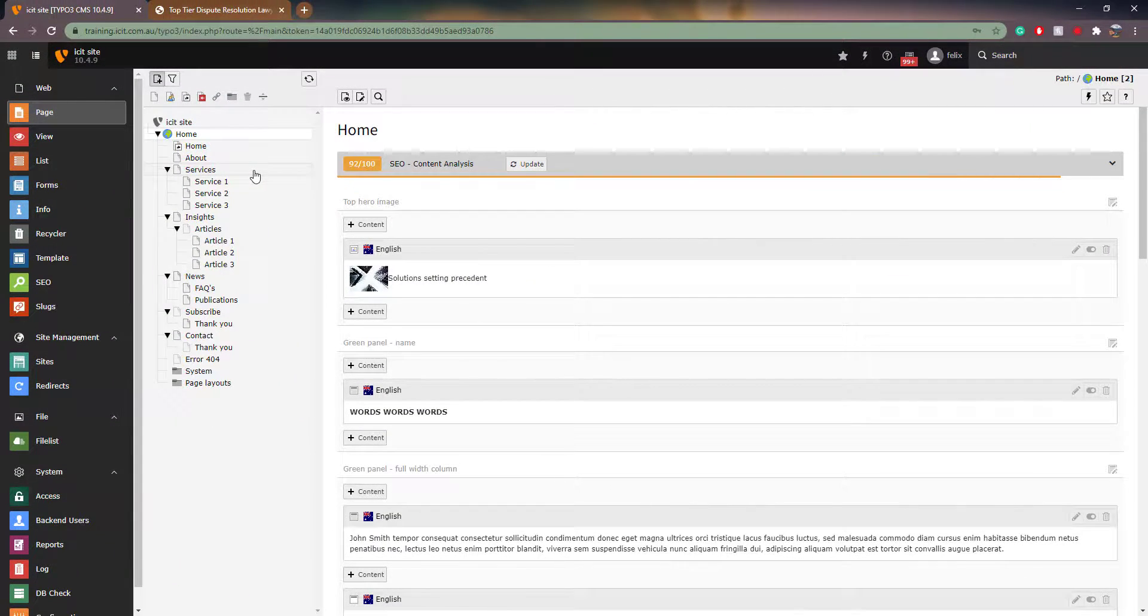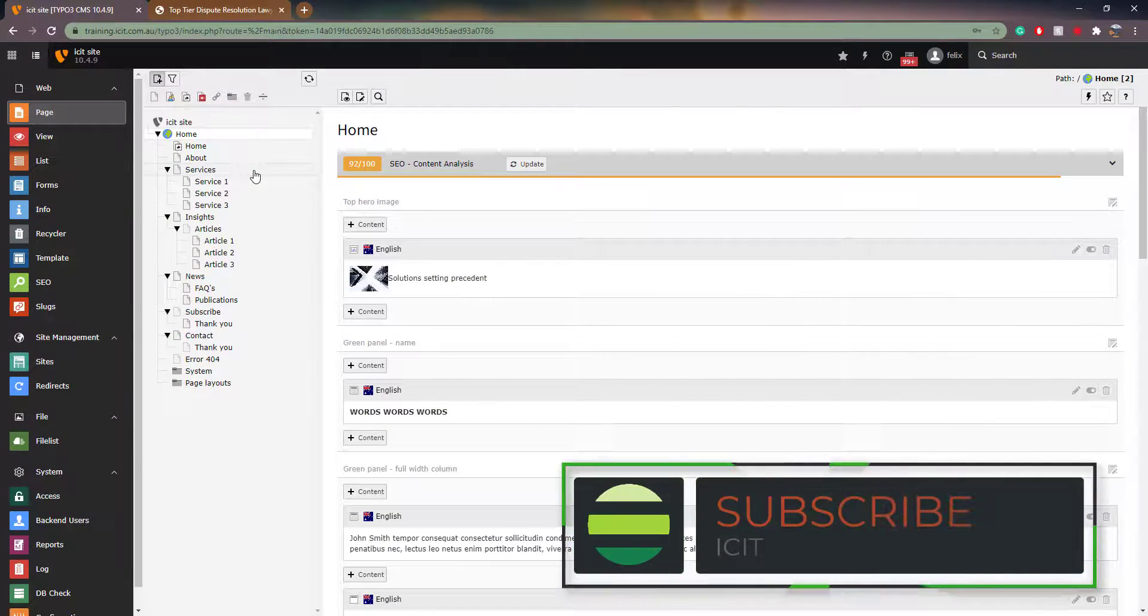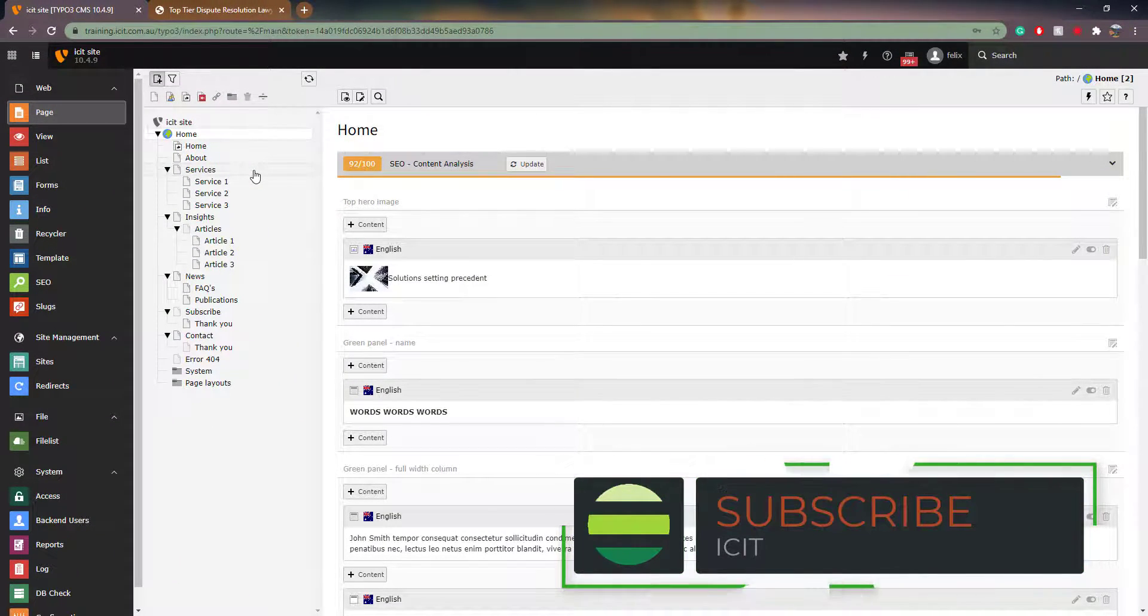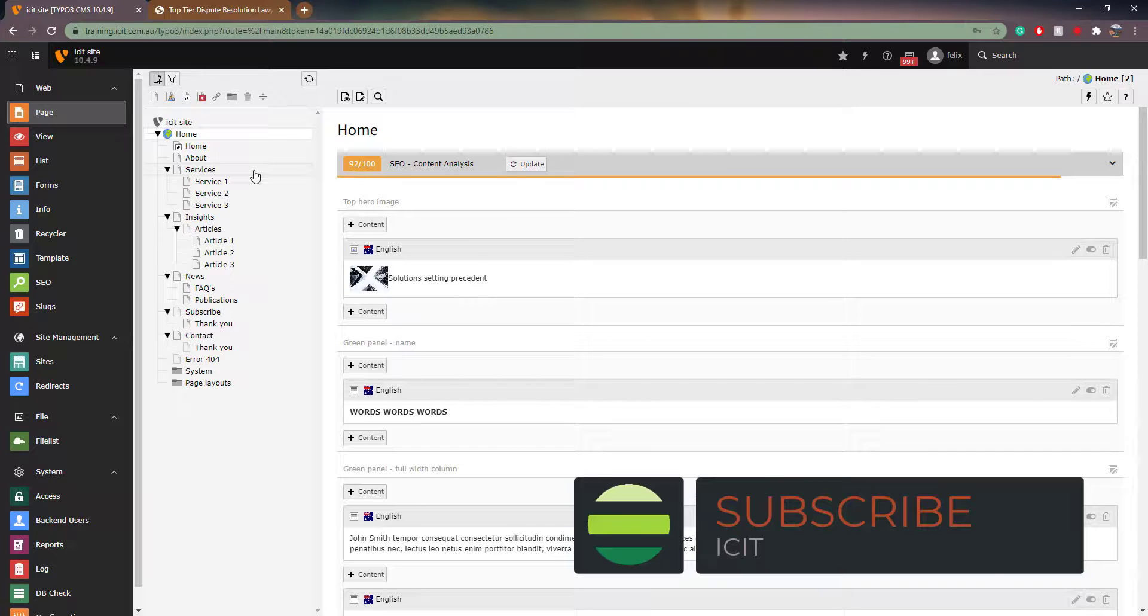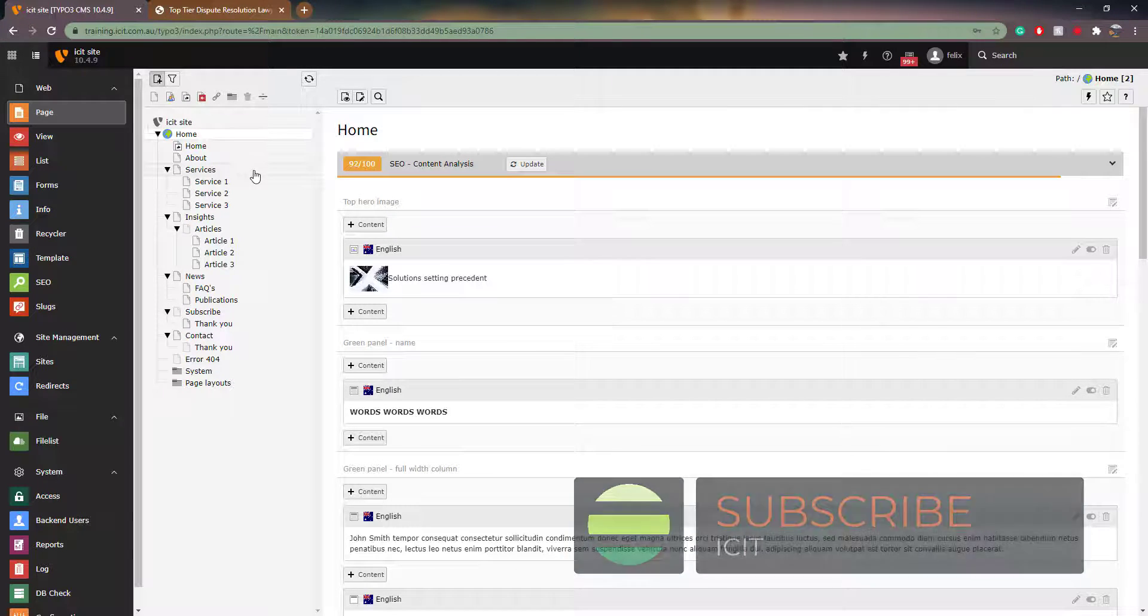This brings us to the end of this tutorial. Please consider subscribing to stay up to date with our weekly tutorials.